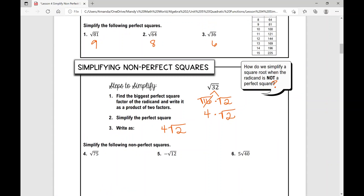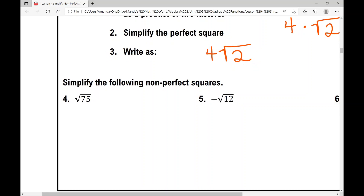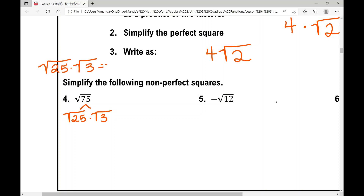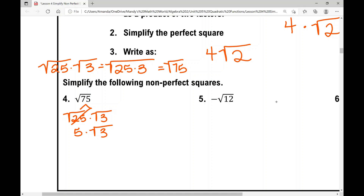Number four: the square root of 75. What's the biggest perfect square that goes into 75? It's 25. So write 75 as 25 times 3. That gives the square root of 25 times the square root of 3. The square root of 25 times the square root of 3 equals the square root of 75, so the square root of 25 is five, giving us five times the square root of three — written as five root three, meaning five times the square root of three.